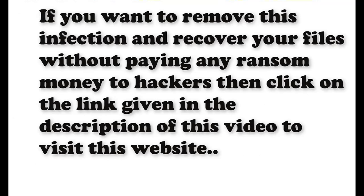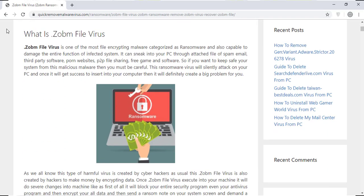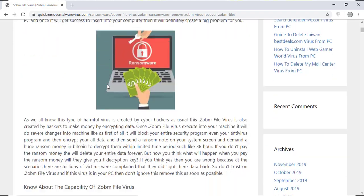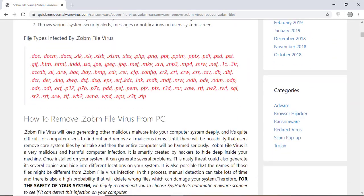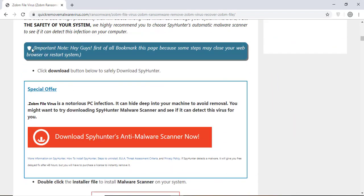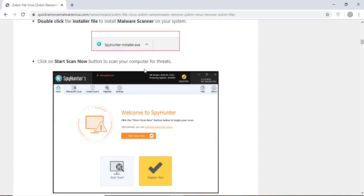If you want to remove this infection from your computer and recover your data, then we advise you to click on the link given in the description of this video to visit this malware removal website. Here you can find all the important information about this nasty ransomware virus and how to remove this infection.